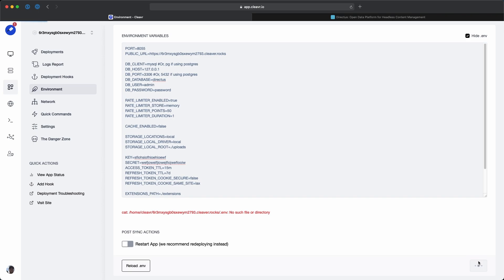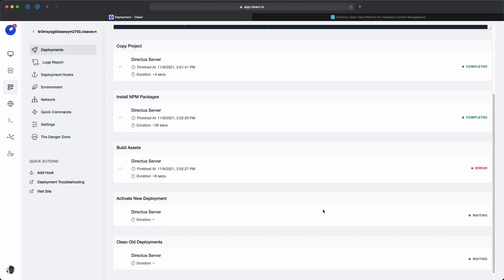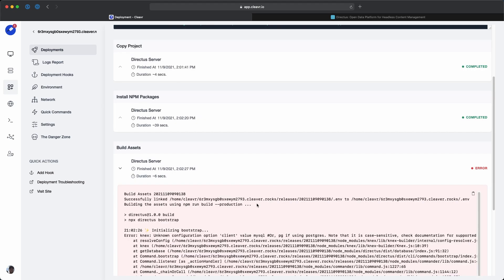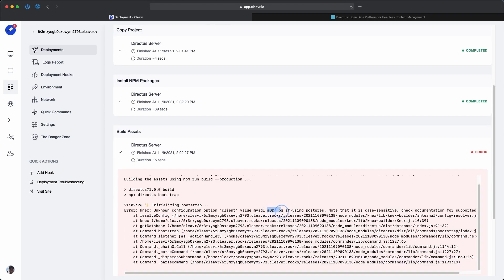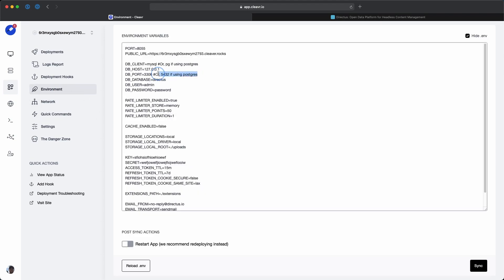I'll head over to deployments and click on deploy. Looks like there was an error. I didn't like those comments. Let's go back to the environment section and get rid of these comments.